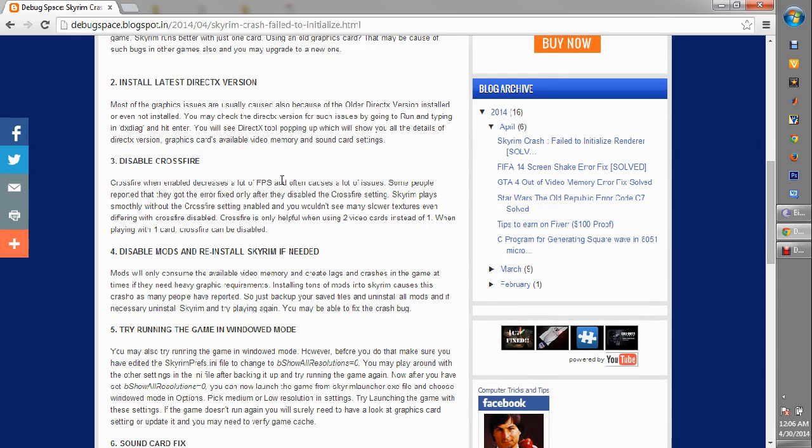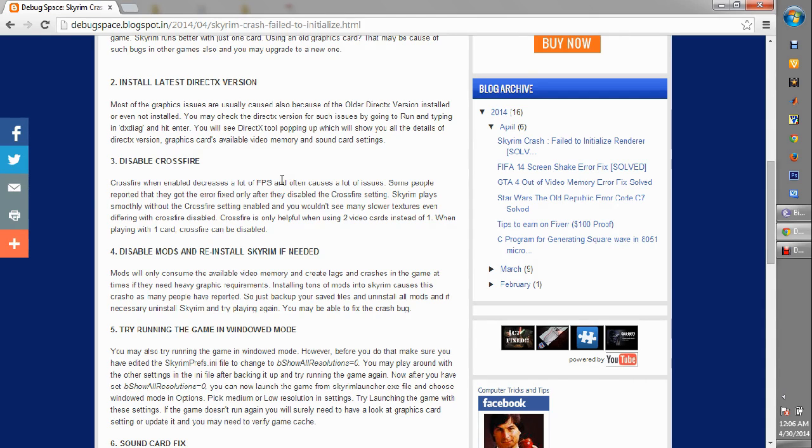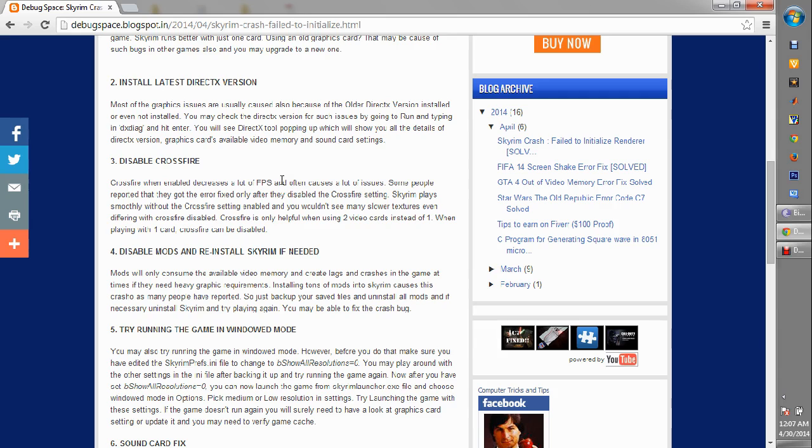The next recommendation which my friend suggested is the disabling of Crossfire. Crossfire is basically helpful when you're trying to play with two video cards instead of one, and that is basically needed, as I said earlier, to play with three screens and not just one. Crossfire must be disabled. I mean, it's highly recommended to be disabled. You wouldn't see much of a difference. It just increases the FPS but most of the slower textures that you encounter while playing the game do not make a difference, so you can simply disable the Crossfire settings when you're launching your game.